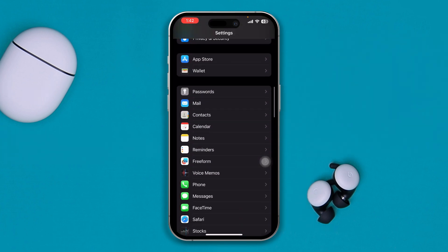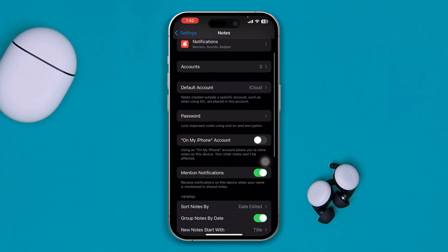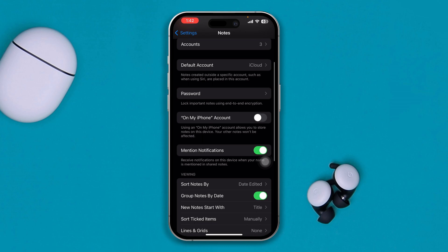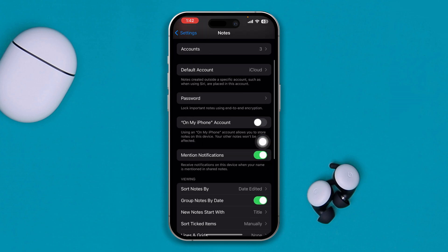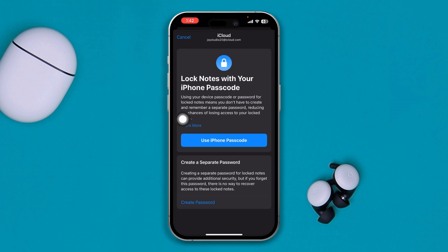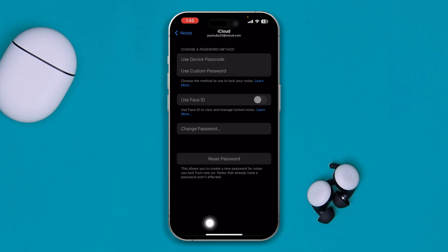Find the Notes application in Settings and select it. Here you want to tap the option called Password. It will say you can either use your iPhone passcode or create a separate passcode.